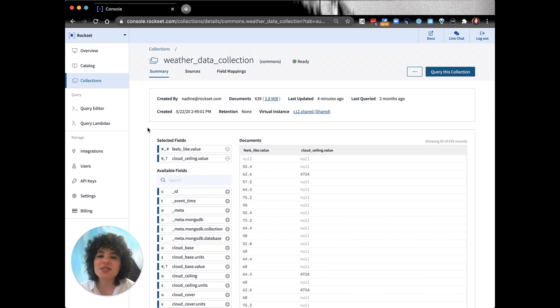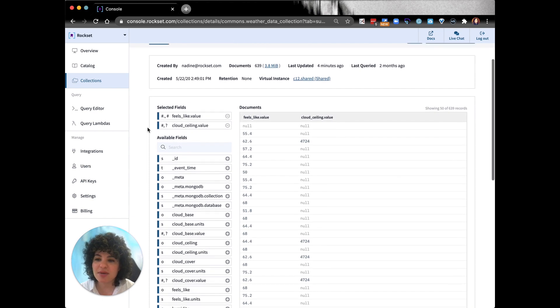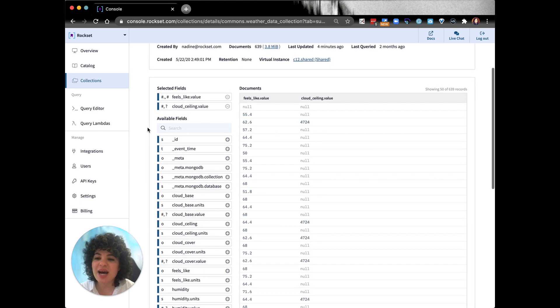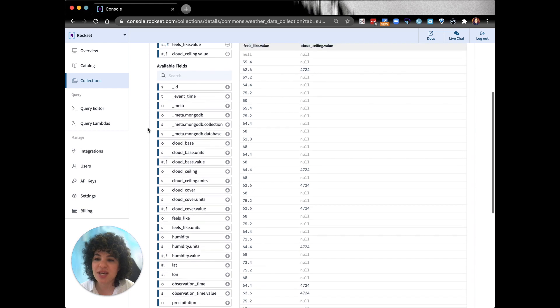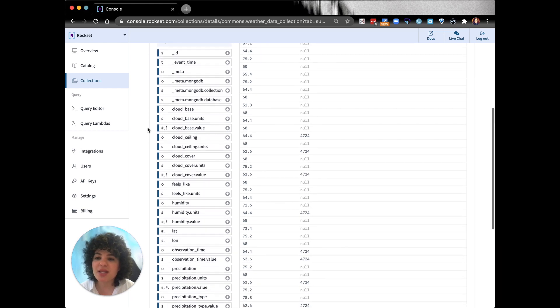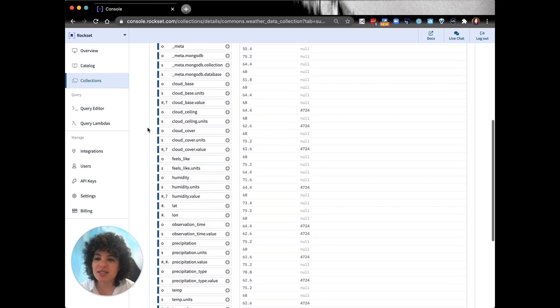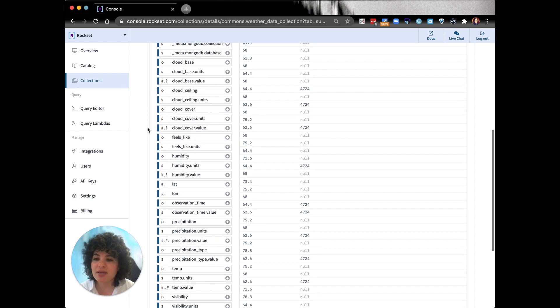So Rockset creates smart schemas. Smart schemas are automatically generated schemas based on the exact fields and types present in the ingested data. The schema represents semi-structured data, nested objects and arrays, mixed types and nulls, enabling relational SQL queries.